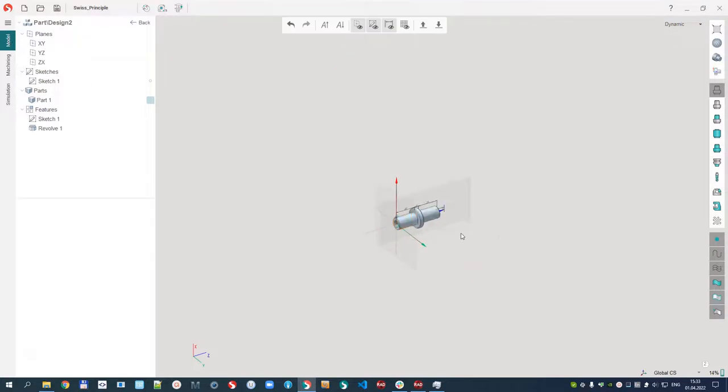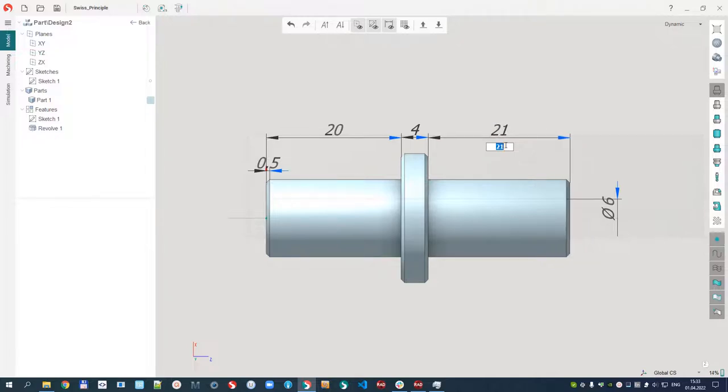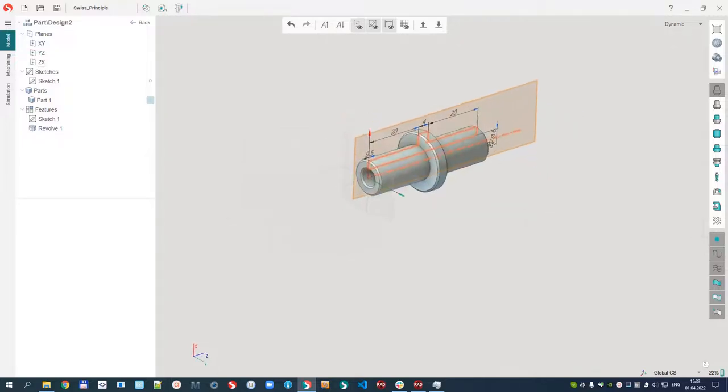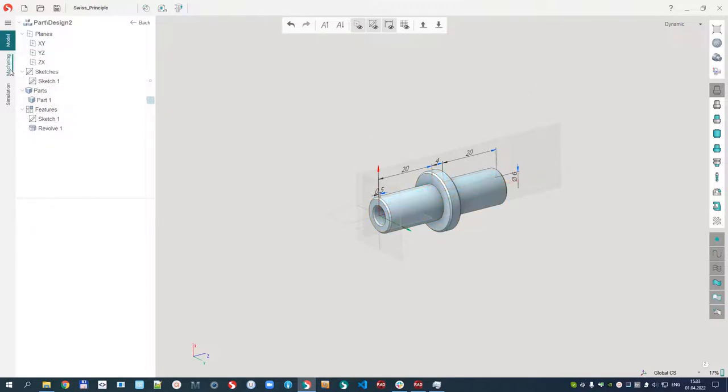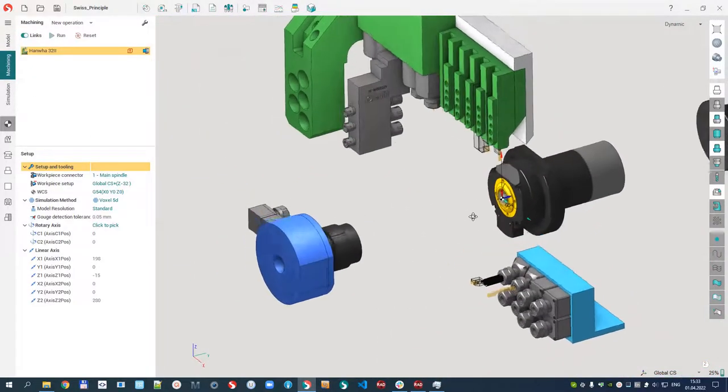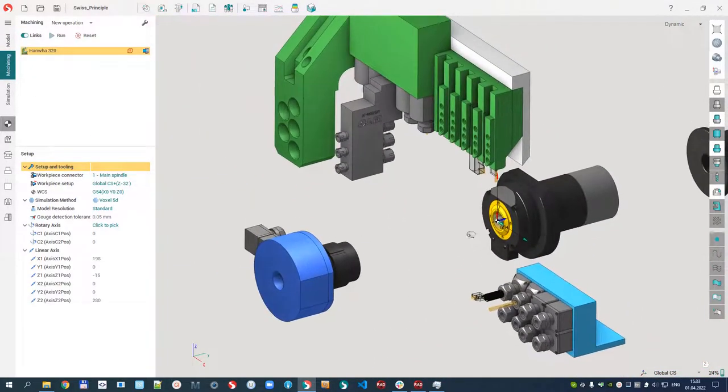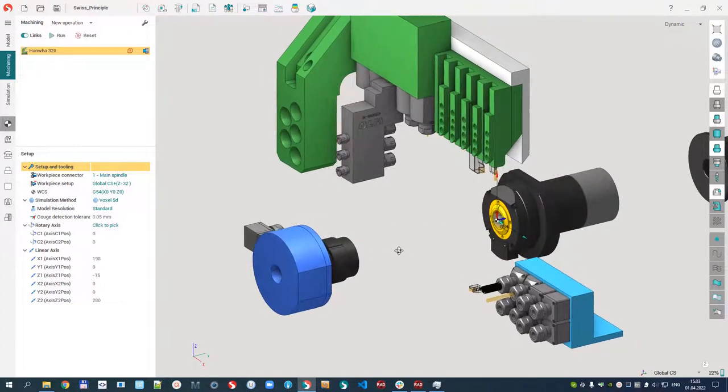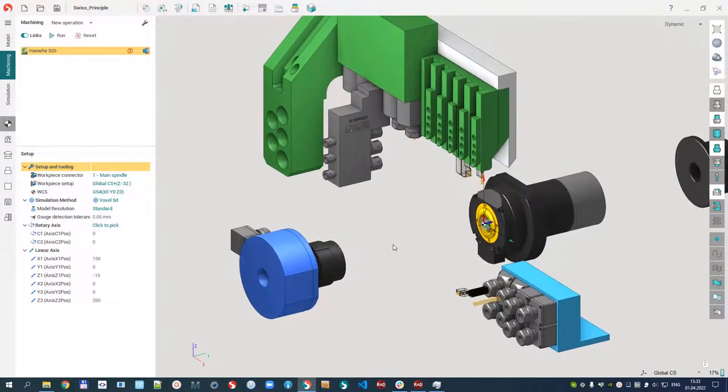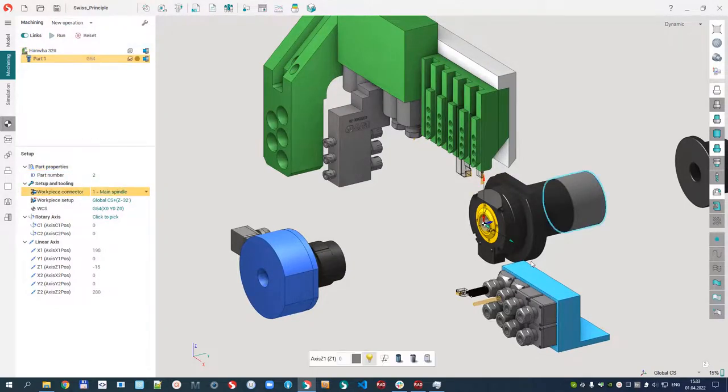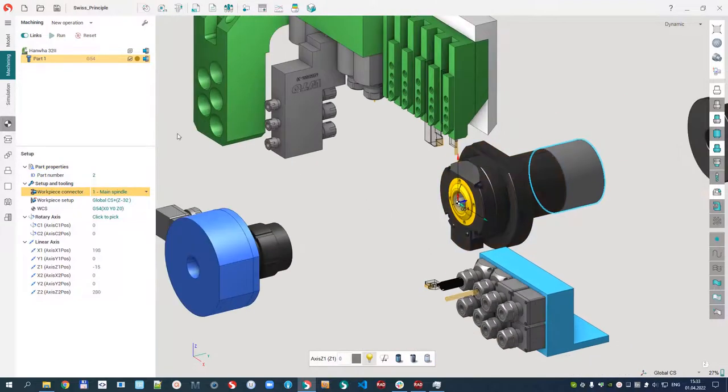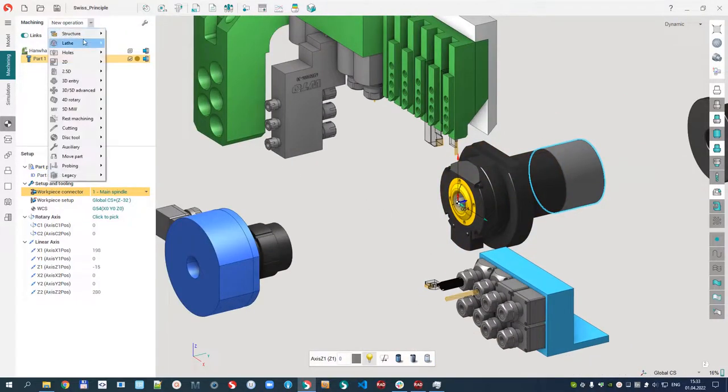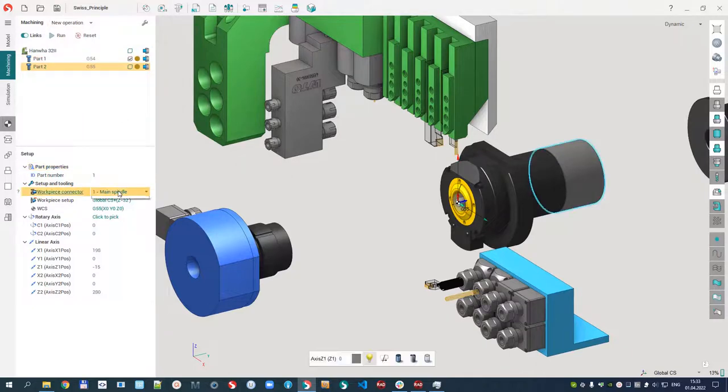I would like to machine this part. For example, we can easily edit this part. Because our machine has two instances of the part installed at the same time, first we have to create two parts. The first part is installed in the main spindle, and the second part is installed in the counter spindle.